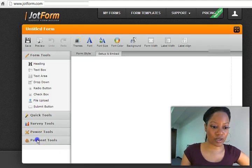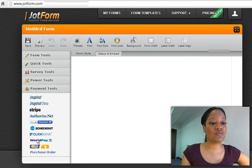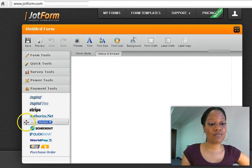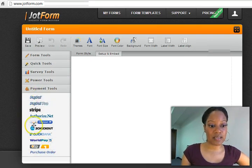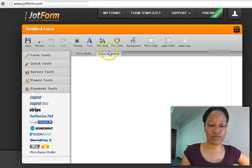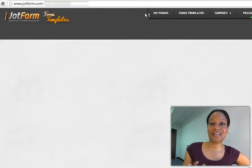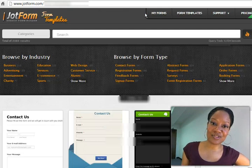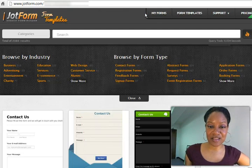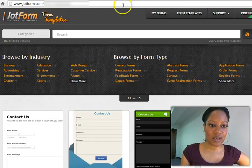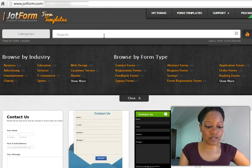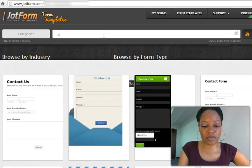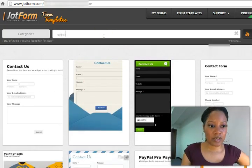So before we go into it I want to show you that JotForm accepts a variety of different payment processing. But of course we're going to go with Stripe. So before we do all of that, let's go to their templates. It's a lot easier to work with a template that's already been created than to make it yourself in my opinion. So I want to use a template that specifically works with Stripe. So let me just type Stripe here in the search box.